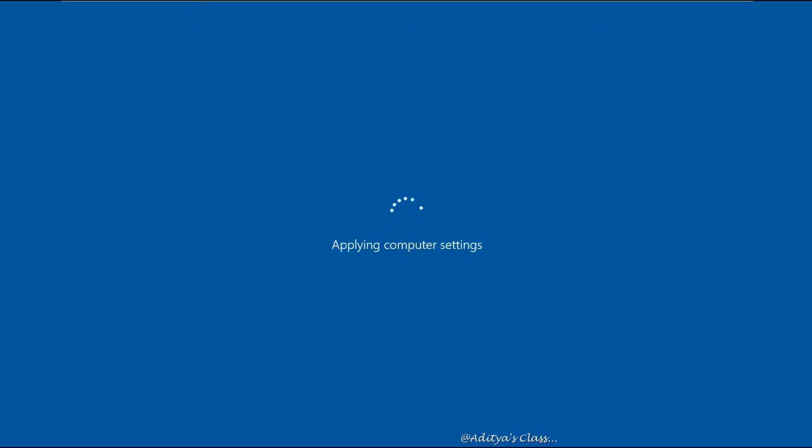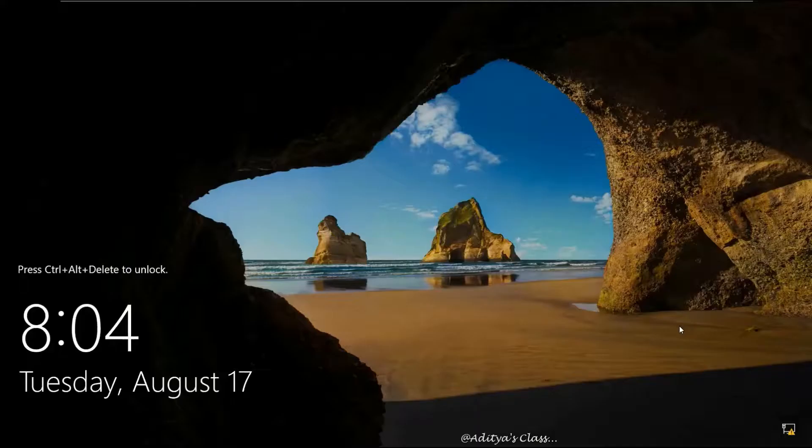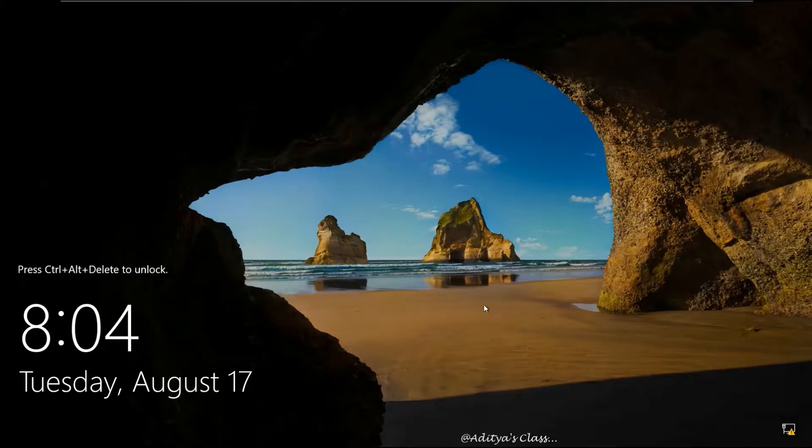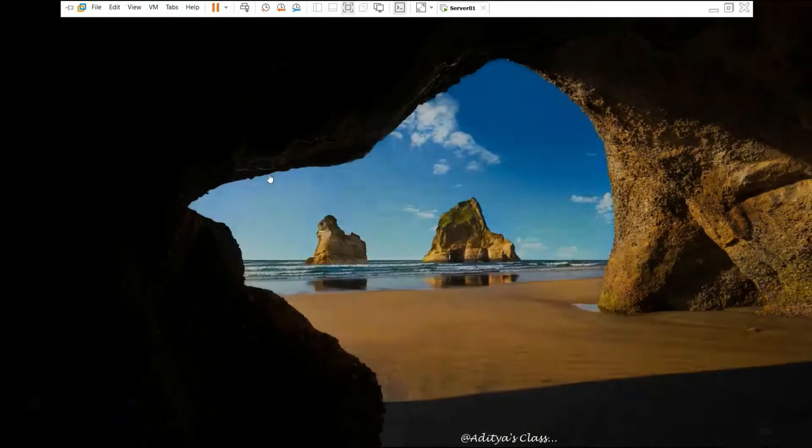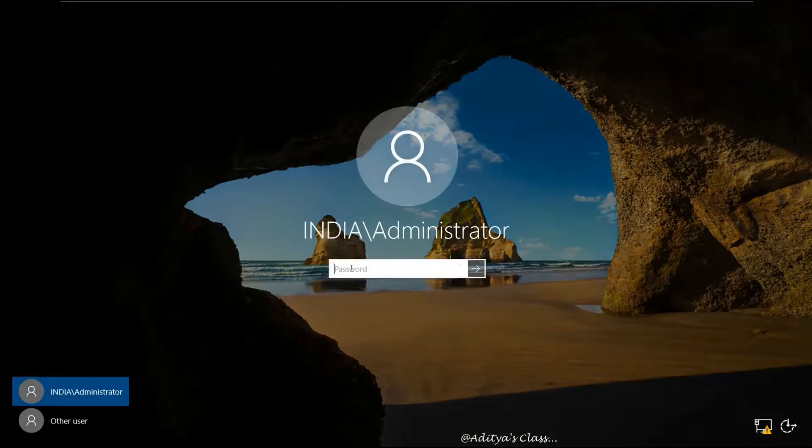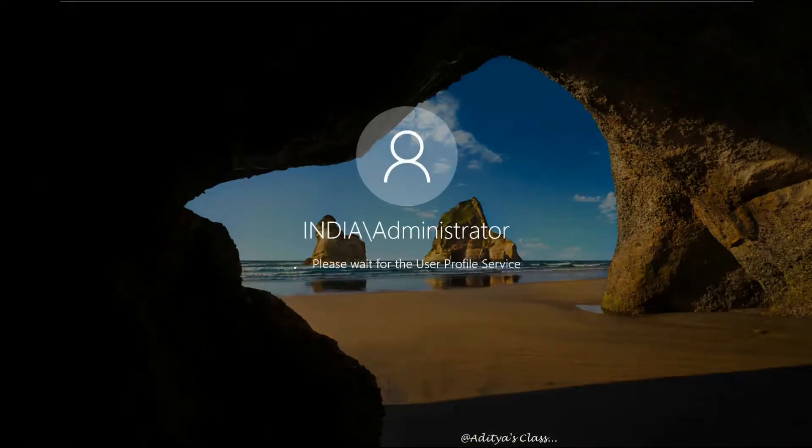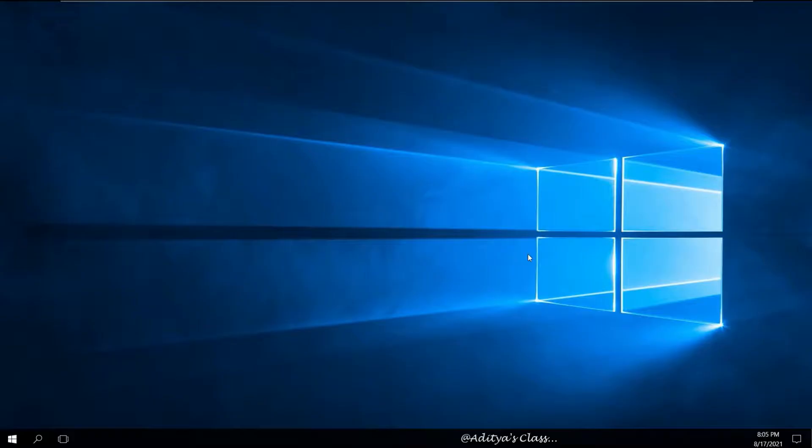And once it restarts you can login as a domain administrator. So you can see I got India\Administrator. So we are logging in as a domain administrator for now. Once we login we can see the Server Manager popping up automatically.